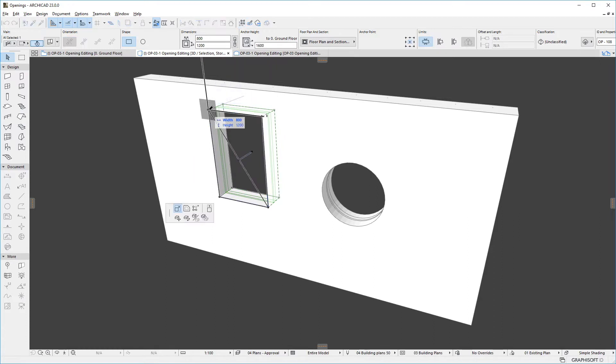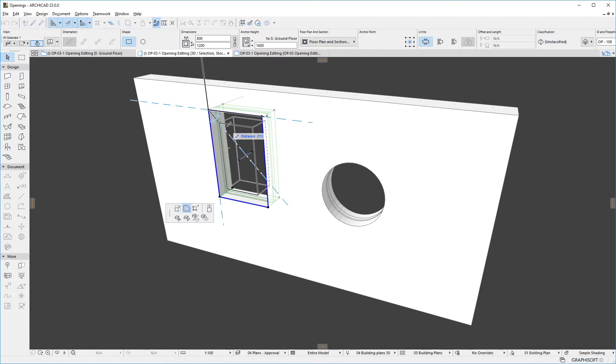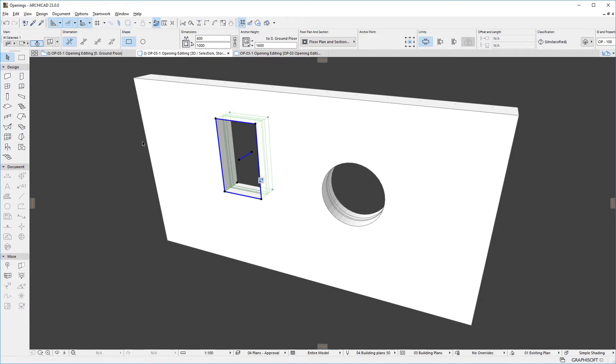We can also use the Offset All Edges command to offset all edges of the opening's base shape, thereby increasing or decreasing the opening's size.